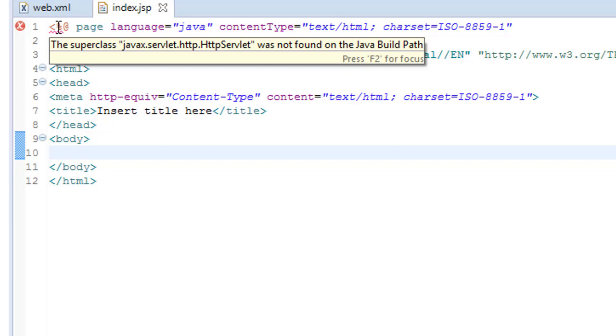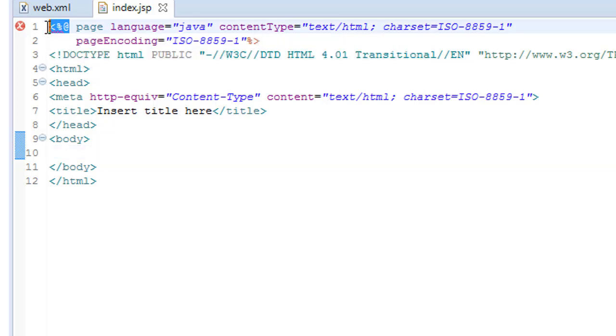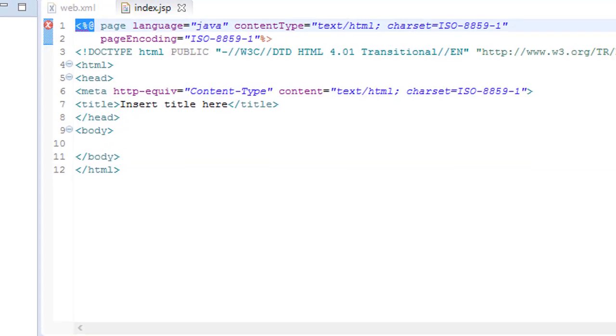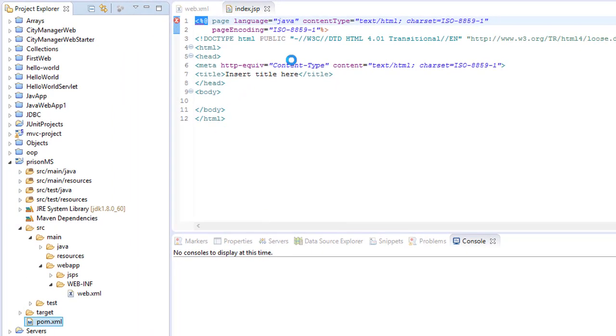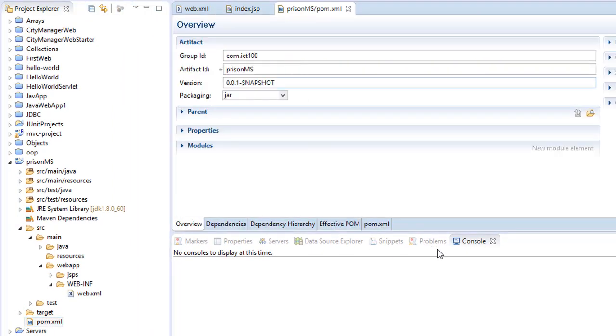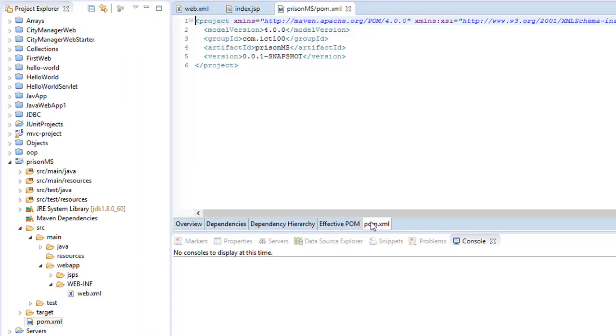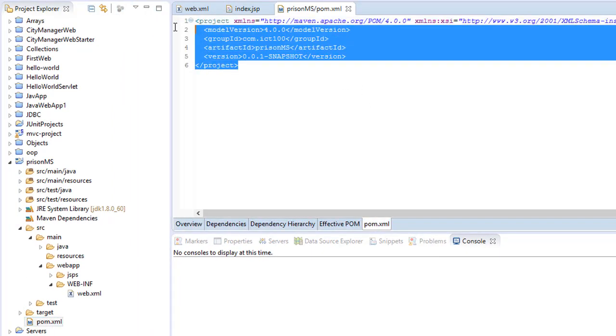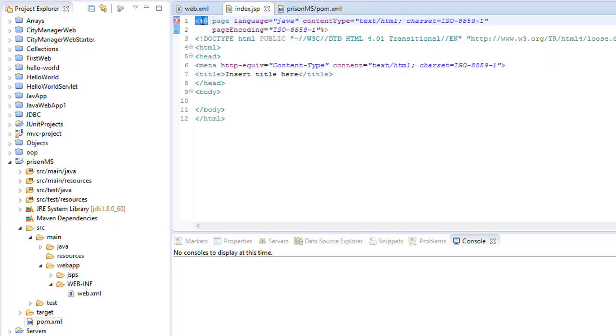It's saying that the superclass javax.servlet.http.HttpServlet was not found on the build path. This is caused because on our Maven we do not have any libraries yet. Immediately when we add the libraries for this, it's going to disappear.